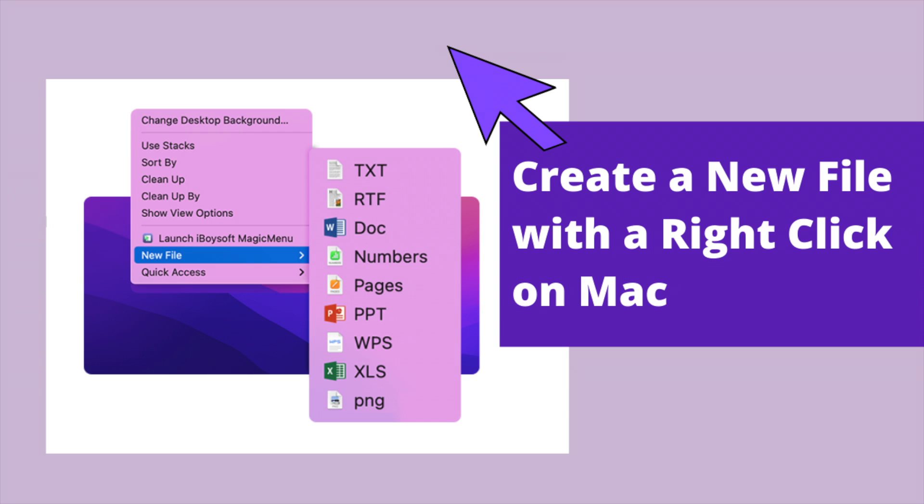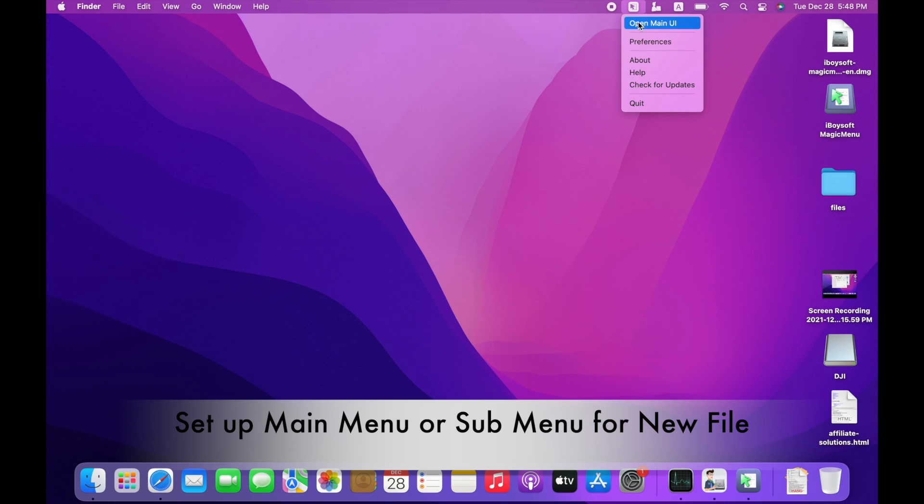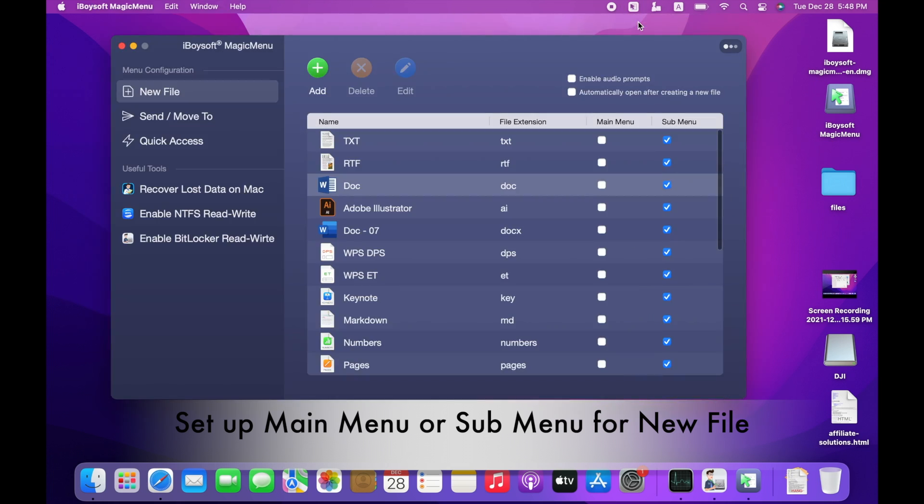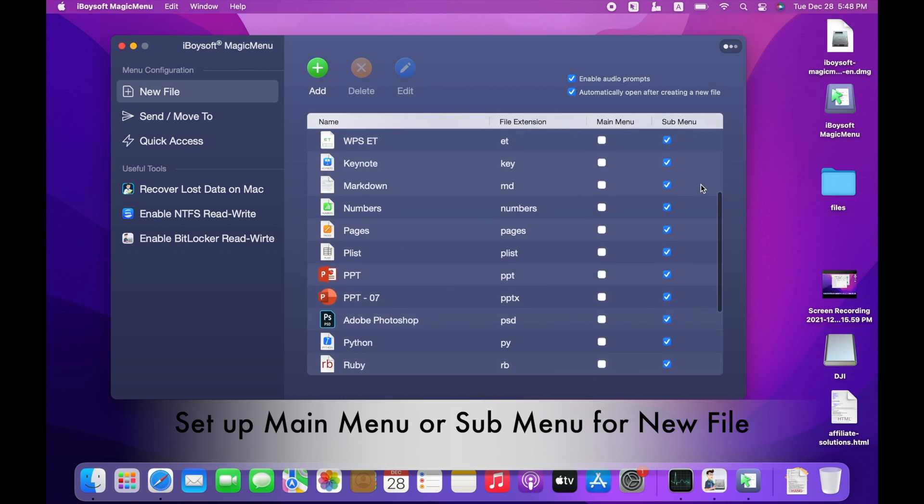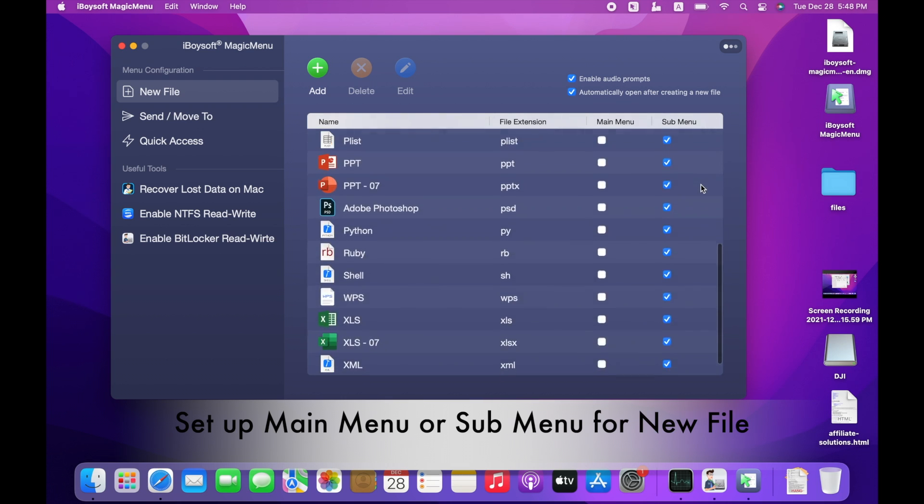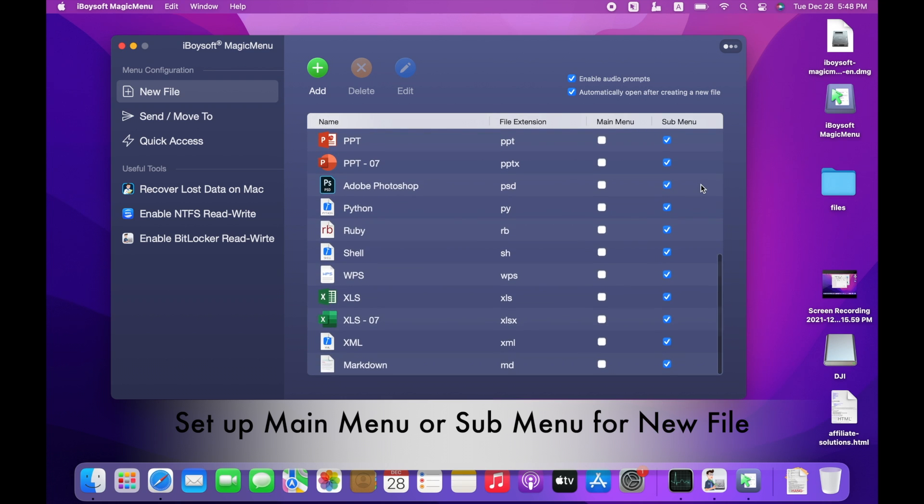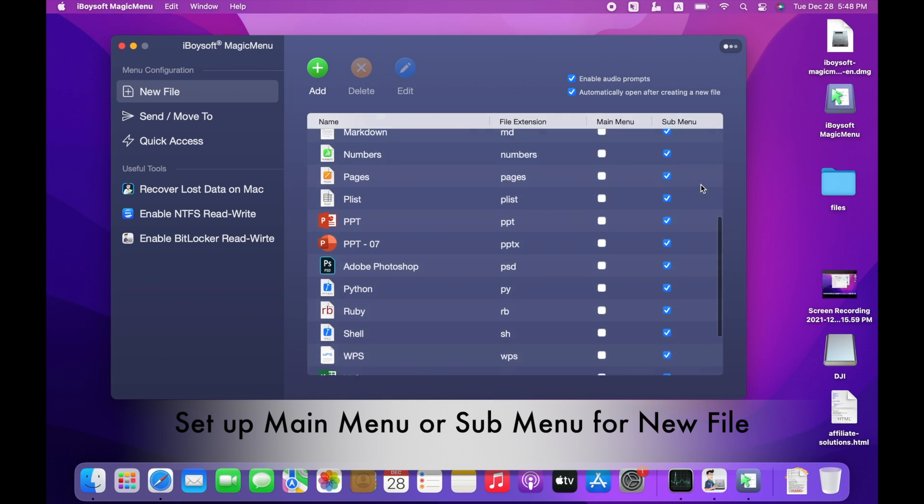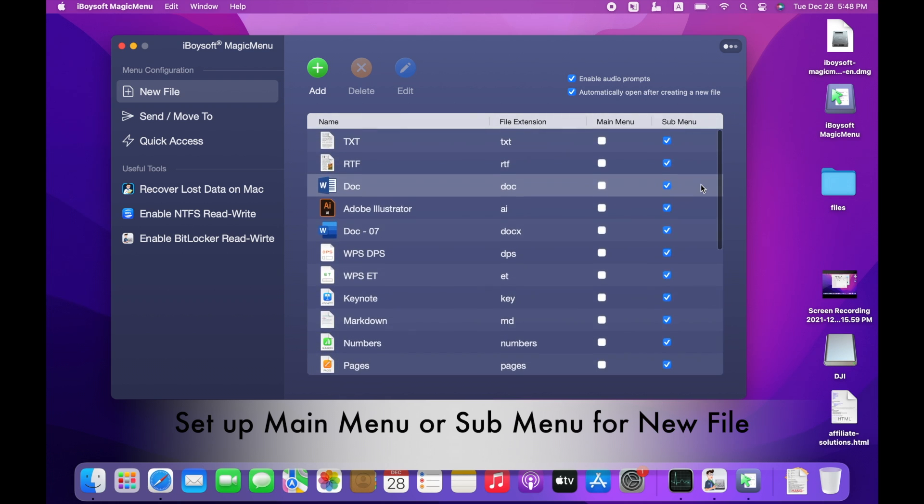Create a new file with a right-click on Mac. Click iBoySoft Magic Menu icon in menu bar and open its main UI. Tick the checkbox to enable audio prompts and automatically open after creating a new file. In new file window, some most commonly used file types are listed and they have been added to the sub-menu of your right-click menu.